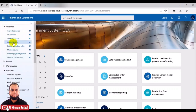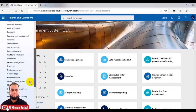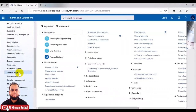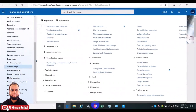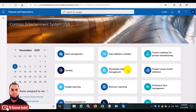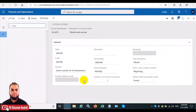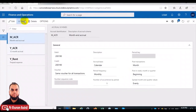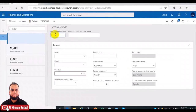Today we will learn about something called accrual schemes. It is available in GL and is used for advance expense, advance collection, or revenue. This is a very nice feature. First, we will define a journal in the journal ledger for one of the accruals — a rent expense accrual.